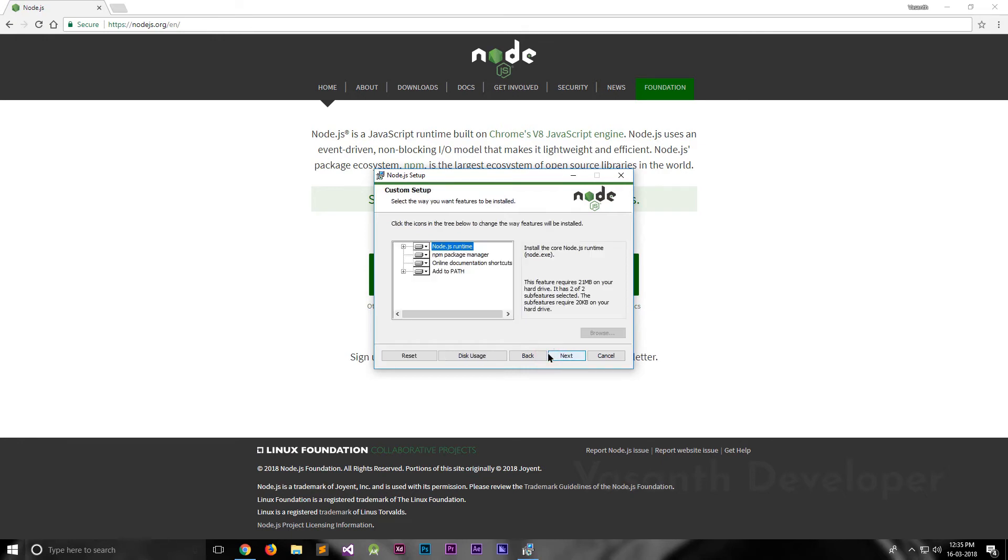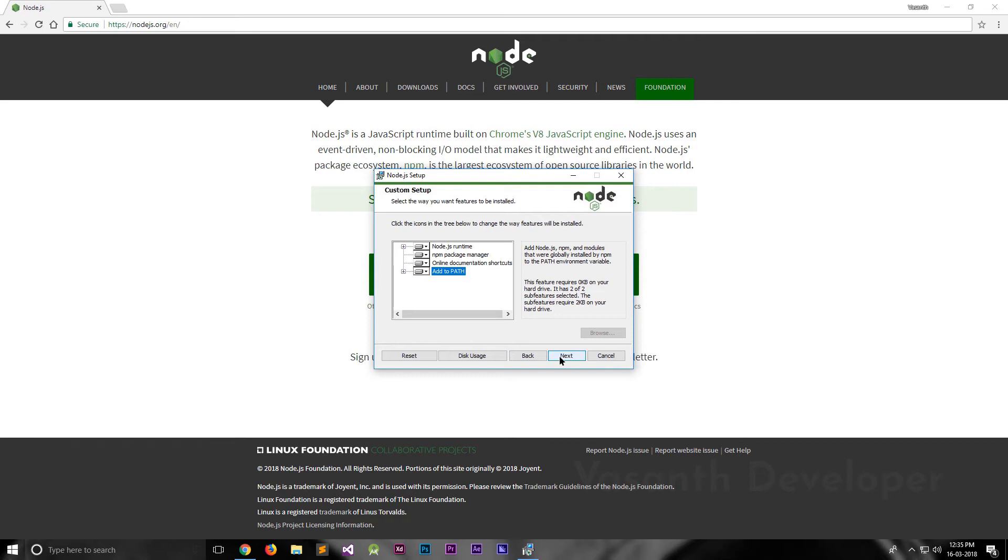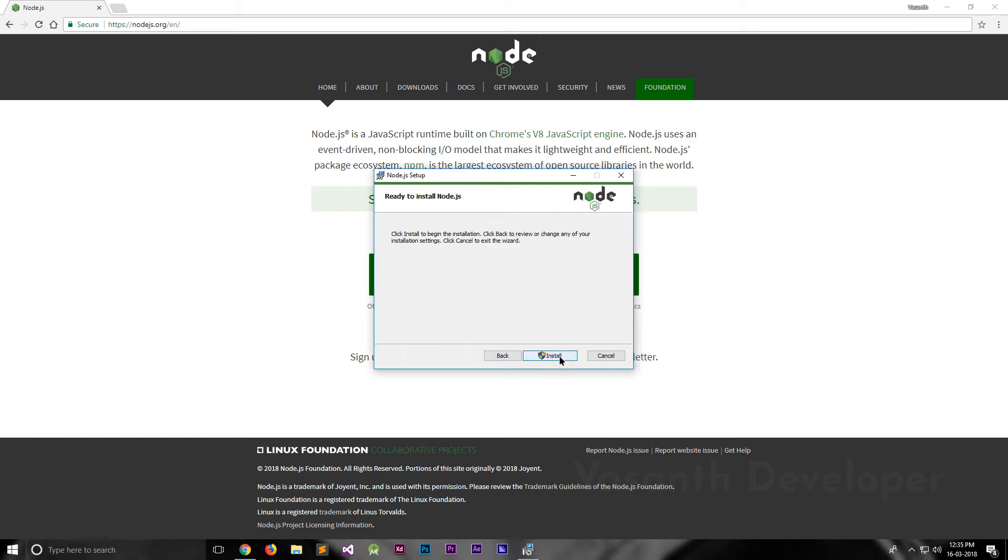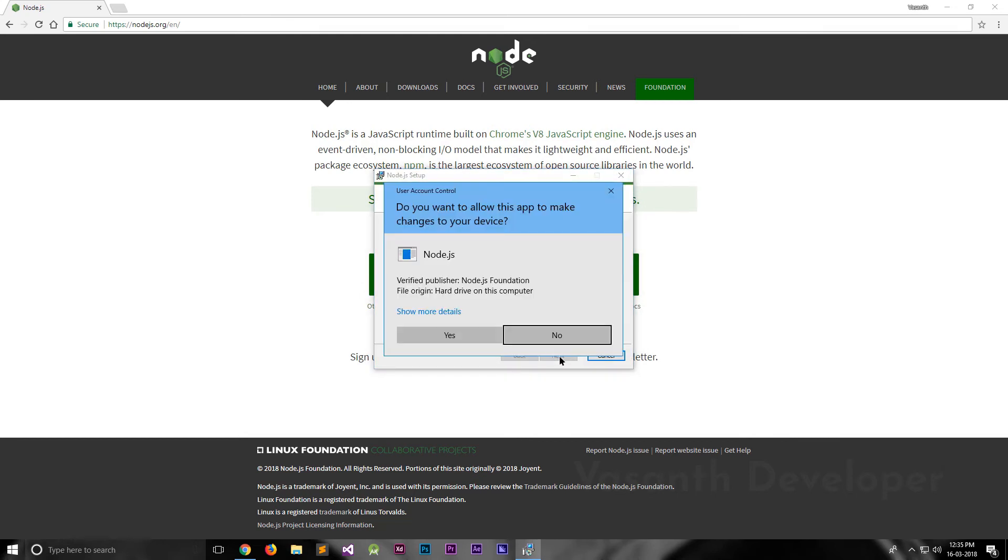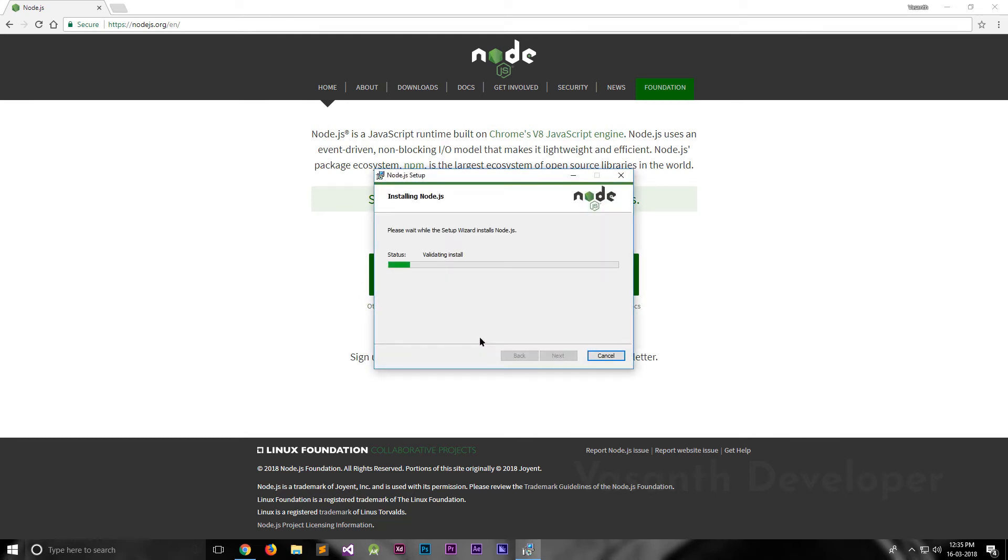This is where you can select which parts of Node.js will be installed. You have to make sure that the component add to path is installed. Otherwise, you won't be able to access the command node in your command prompt. Once done, click on the next button once again. This is the final prompt before installation. Click on the install button to start the installation. If asked, click yes on the user account control.